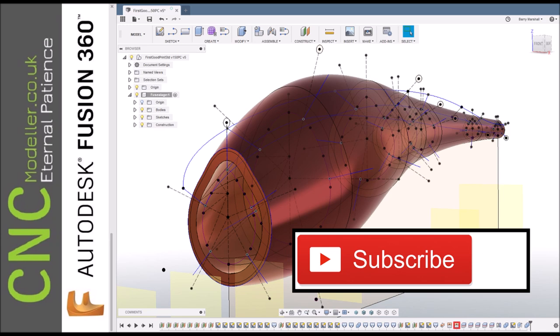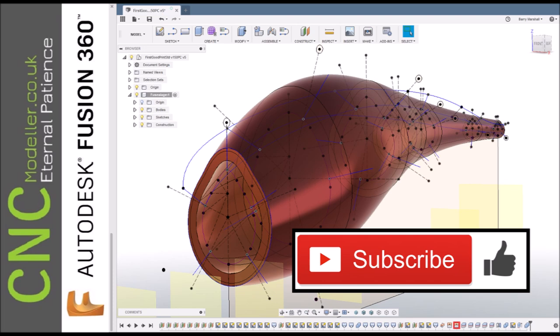It'll be much appreciated and it helps other people find the channel too, as does liking the video. And if you want to see more of my stuff and get notifications when they turn up, hit that notification bell. So let's crack on.